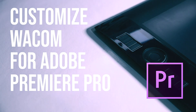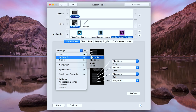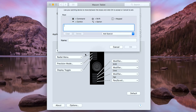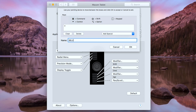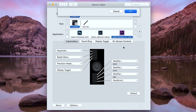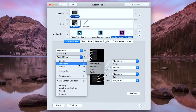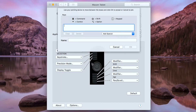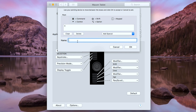Customizing the Premier Pro express keys. For the first button, I'm going to assign the keystroke letter V. This is for the selection tool. For the second button, I'm going to type the keystroke letter C. This is for the razor or cut button.